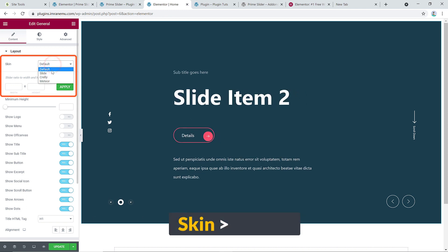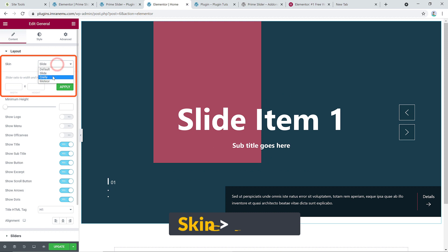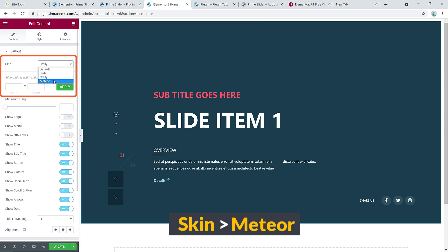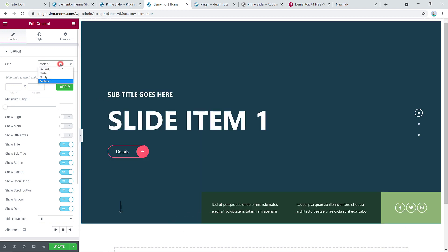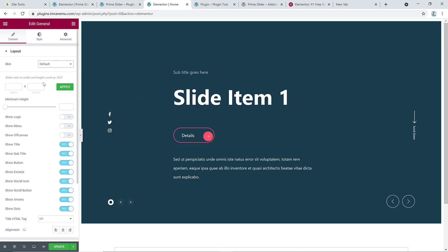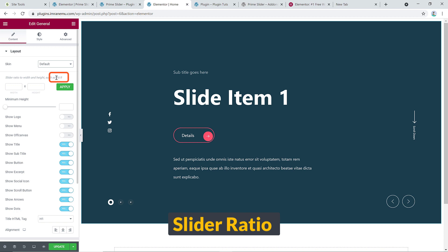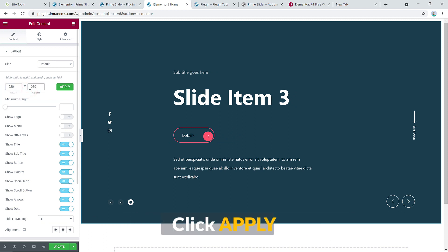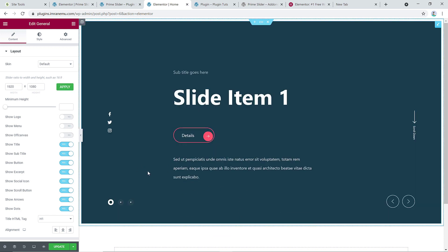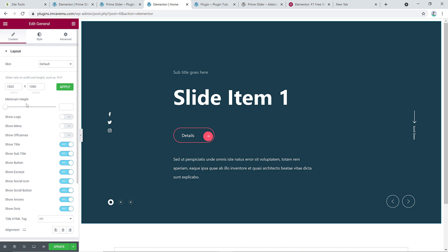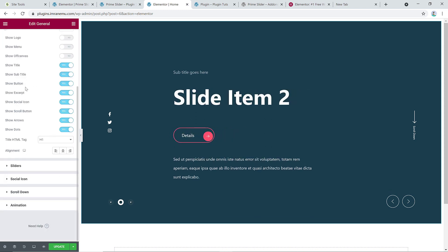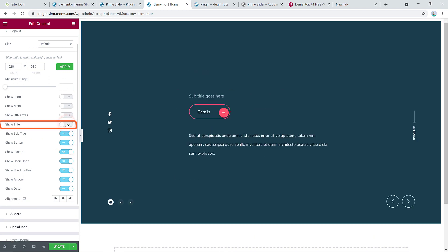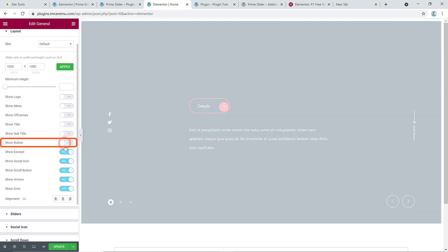Under Layout, the default screen setting is fine but you can choose Slide, Clearly, or Meteor — whatever you like. For the width, the default aspect ratio is 16:9. You can set a custom value, for example 1920 by 1080, then hit Apply and it will resize automatically. You can also set a minimum height, and disable the title, subtitle, button, or excerpt individually.